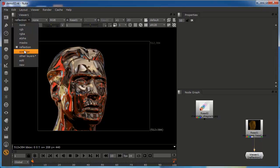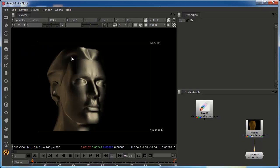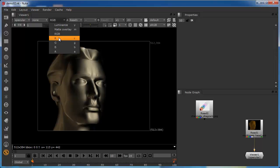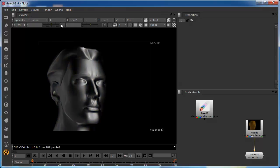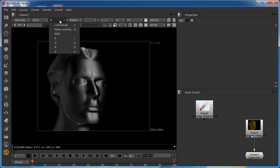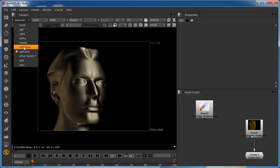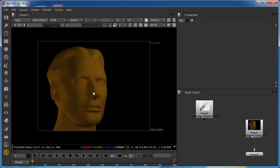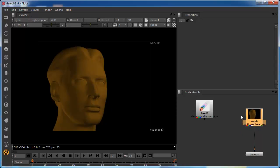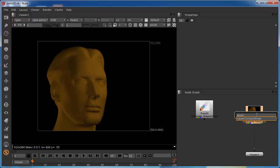If I select the specular, again we see only the specular highlights, but we can also look at the red, green, and blue channels of those specular highlights. I'll set this back to RGB. Now, one thing I'm going to show you is a really important node that will enable us to see all these layers and channels in unison — it's called the layer contact sheet. I'll select the read node and bring out the layer contact sheet.